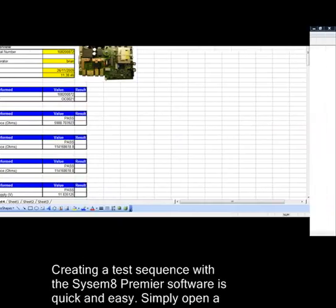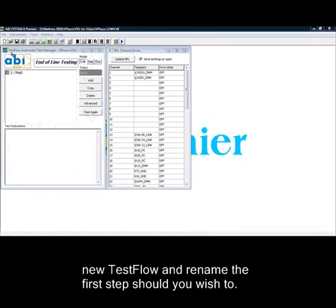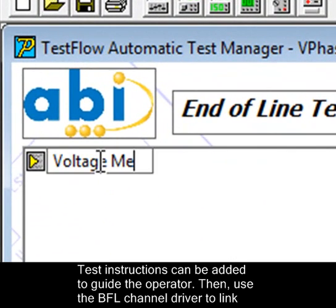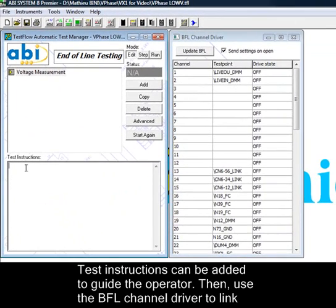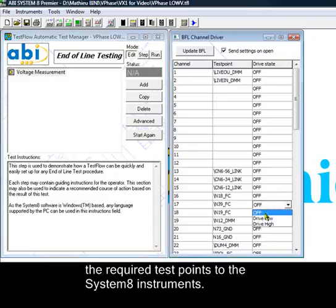Creating a test sequence with the Systemate Premiere software is quick and easy. Simply open a new test flow and rename the first step should you wish to. Test instructions can be added to guide the operator. Then use the BFL channel driver to link the required test points to the Systemate instruments.